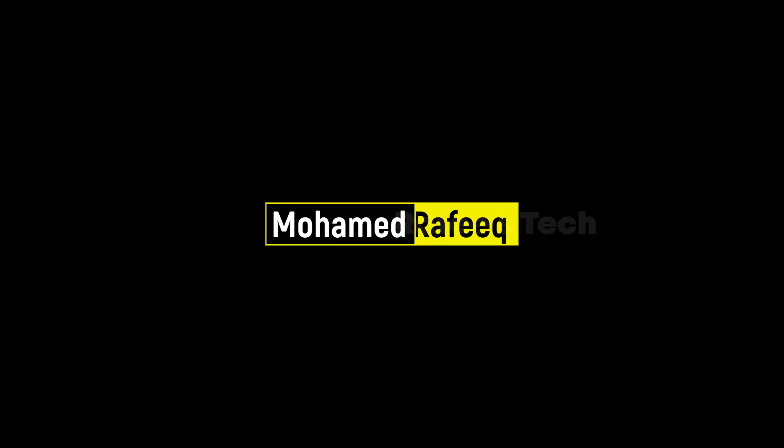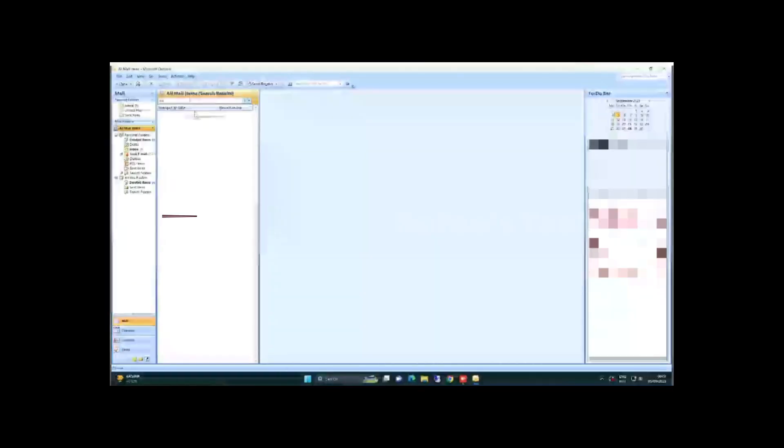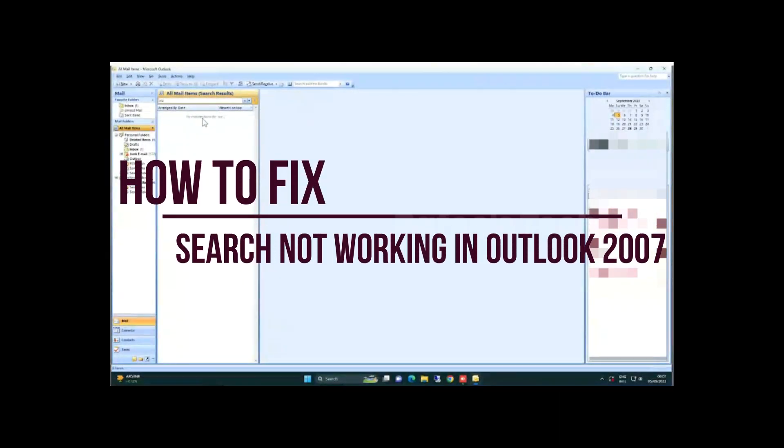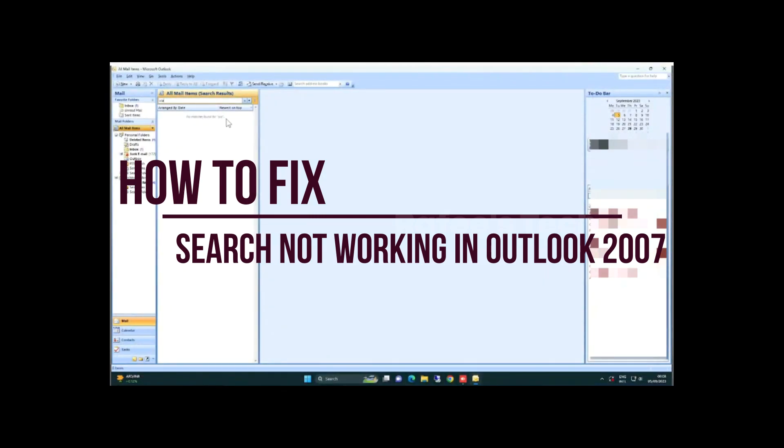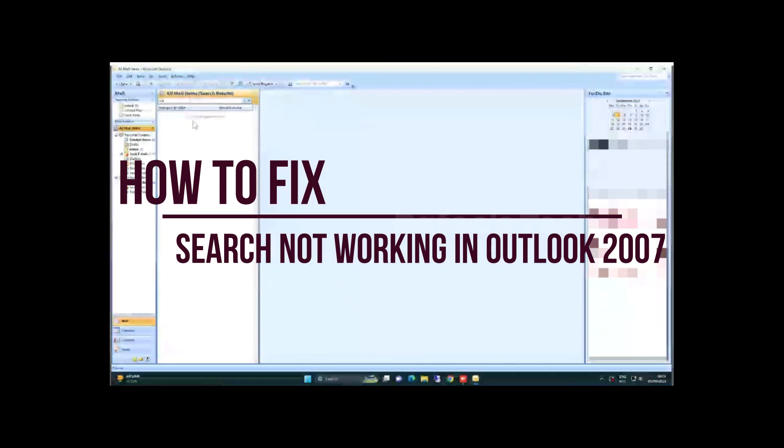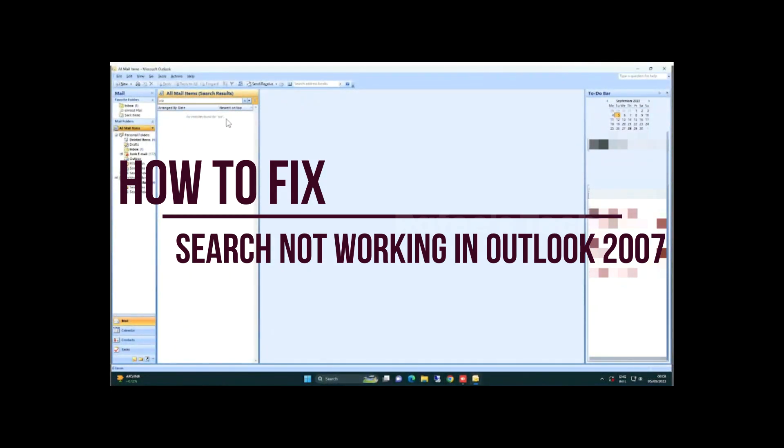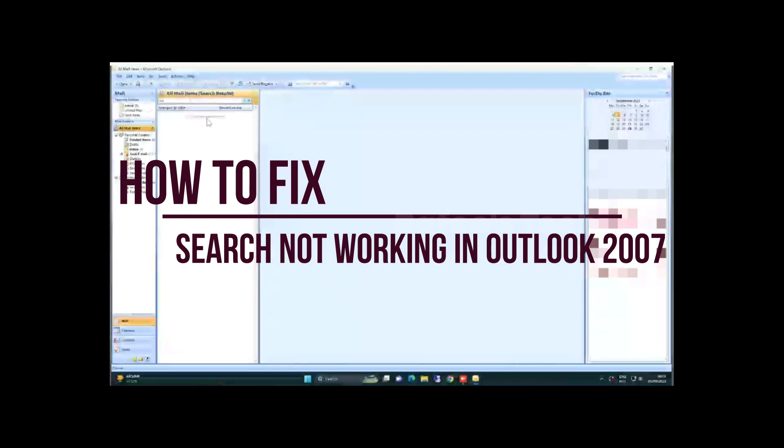Hello guys, this is Muhammad Rafiq. In this video, I'm going to show you how to fix search not working on Outlook 2007 on Windows 10 or Windows 11 computers. I'm using Windows 11. This is the easiest way to solve this issue.